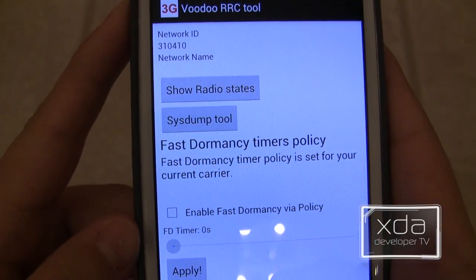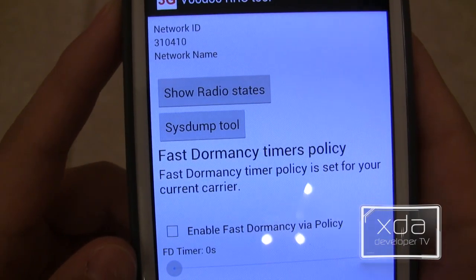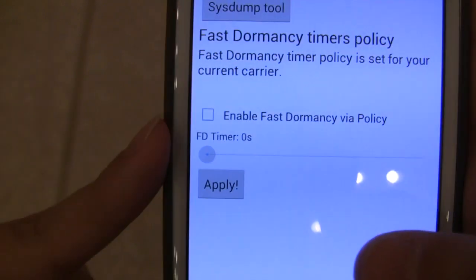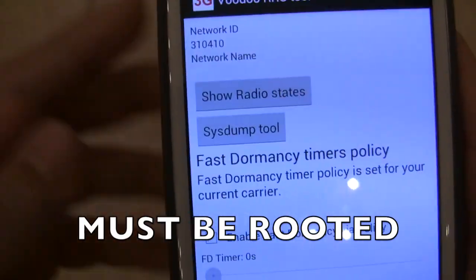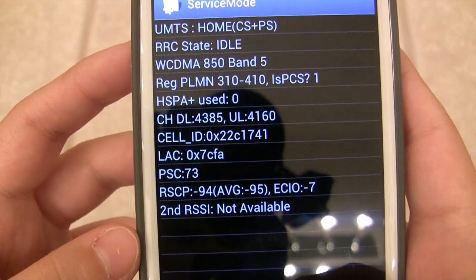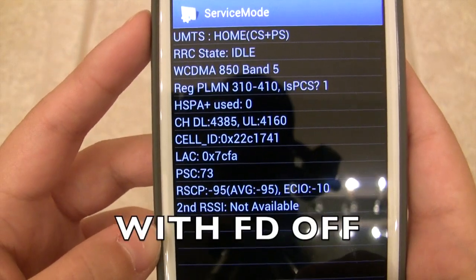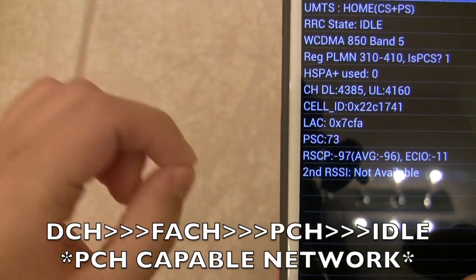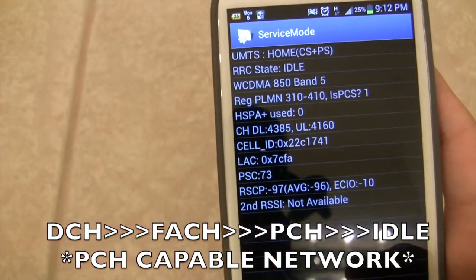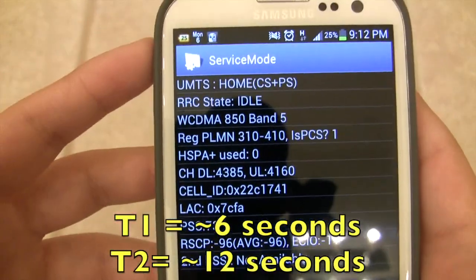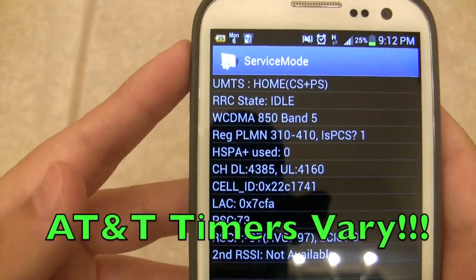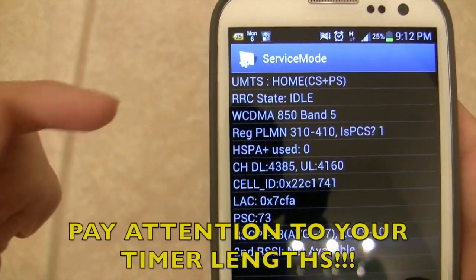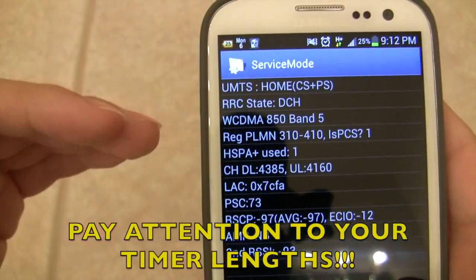Your first step to understanding whether or not your network supports fast dormancy is to see how your phone reacts between the radio states when fast dormancy is not enabled. Make sure the fast dormancy box is not checked. Go under your radio states and see what is going on. For me, mine goes DCH → FACH → idle. Yours might go DCH → FACH → PCH → idle. For AT&T it turns out they don't have consistent timers, whereas many networks will have consistent timers — for example, T1 at 10 seconds and T2 also at 10 seconds. Really observe what is happening so you can get a good feel for what happens without fast dormancy on.